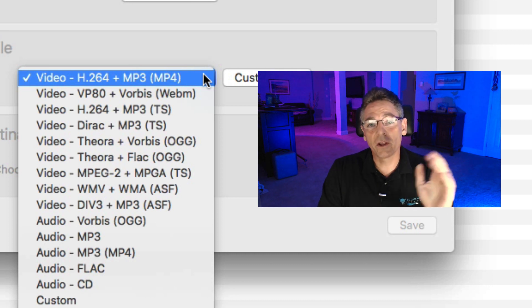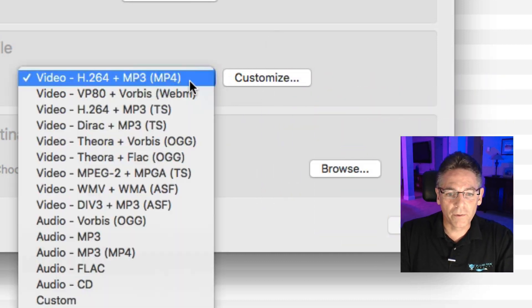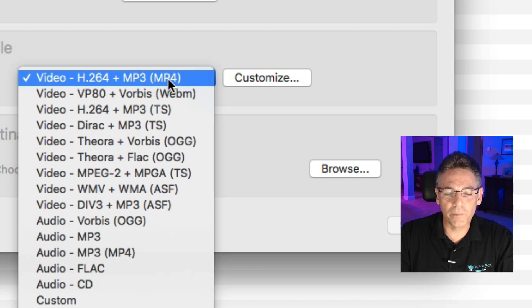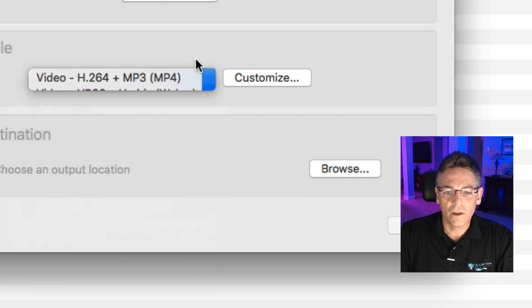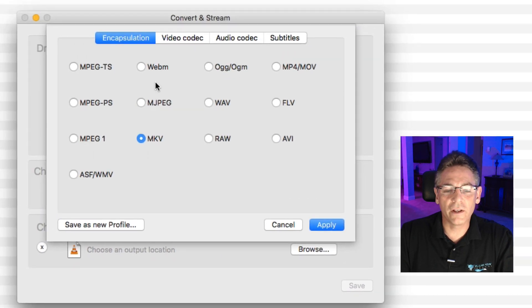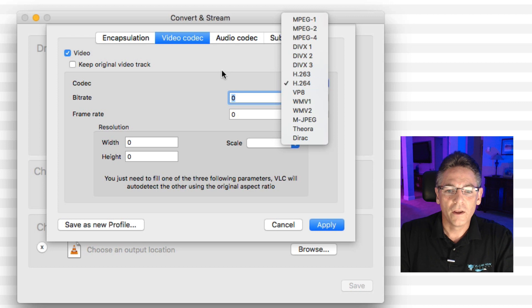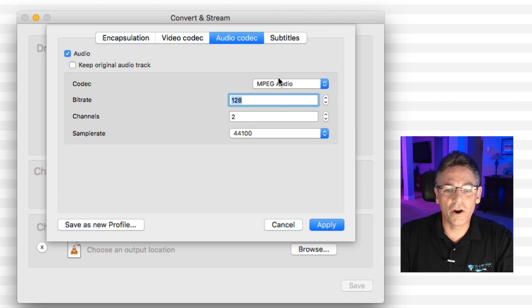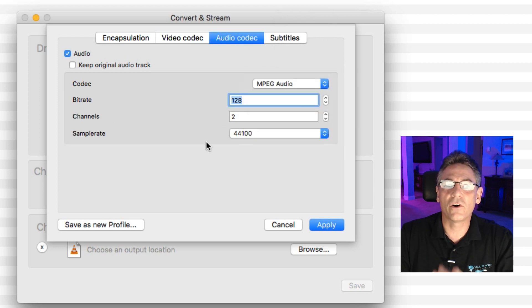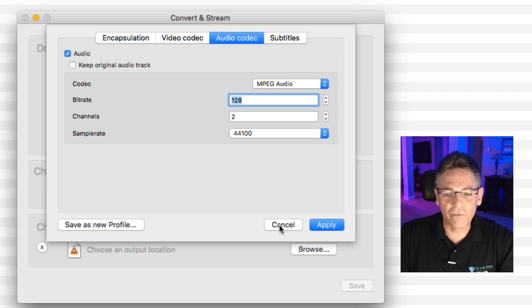If you want to go further, you can. I'm going to select H.264 codec with the MP3, MP4 encapsulation. If you want to go to customize, you can choose any file format. You can choose any codec that you want. You can choose any audio codec that you want and experiment to your heart's content. But I just go with MP4.